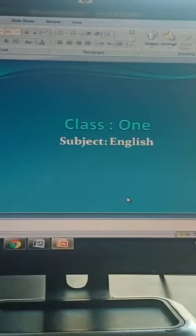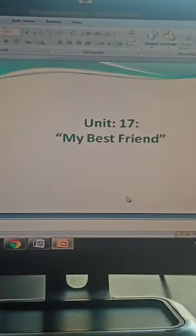Students, your subject is English. We read Unit Number 17, My Best Friend.